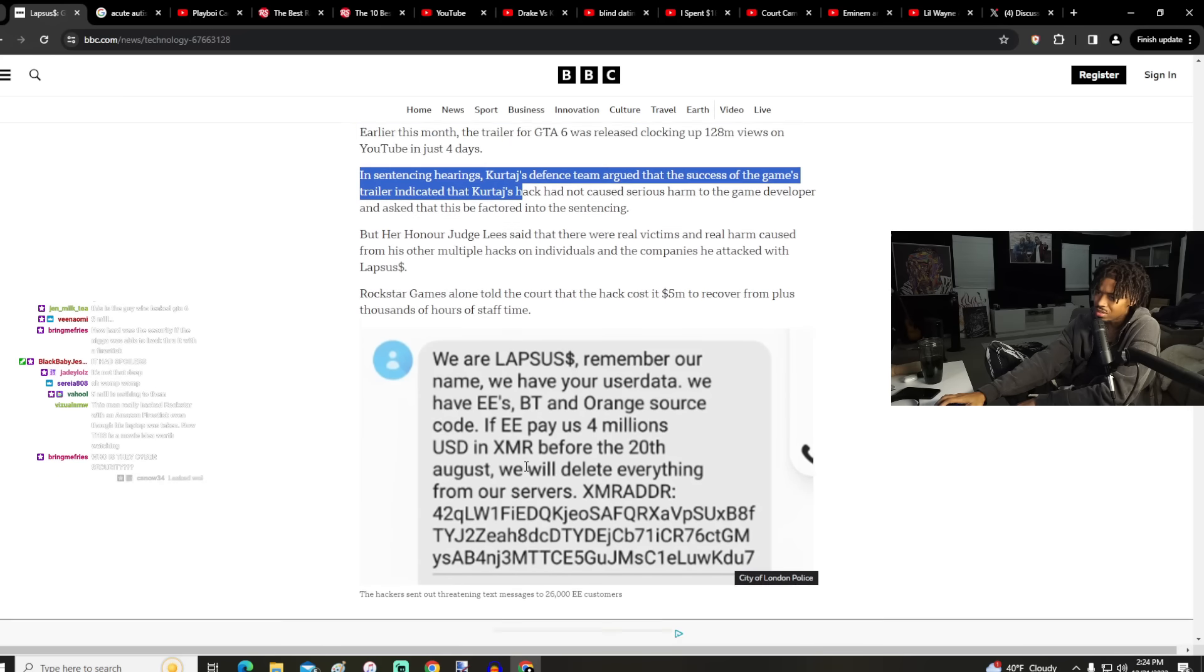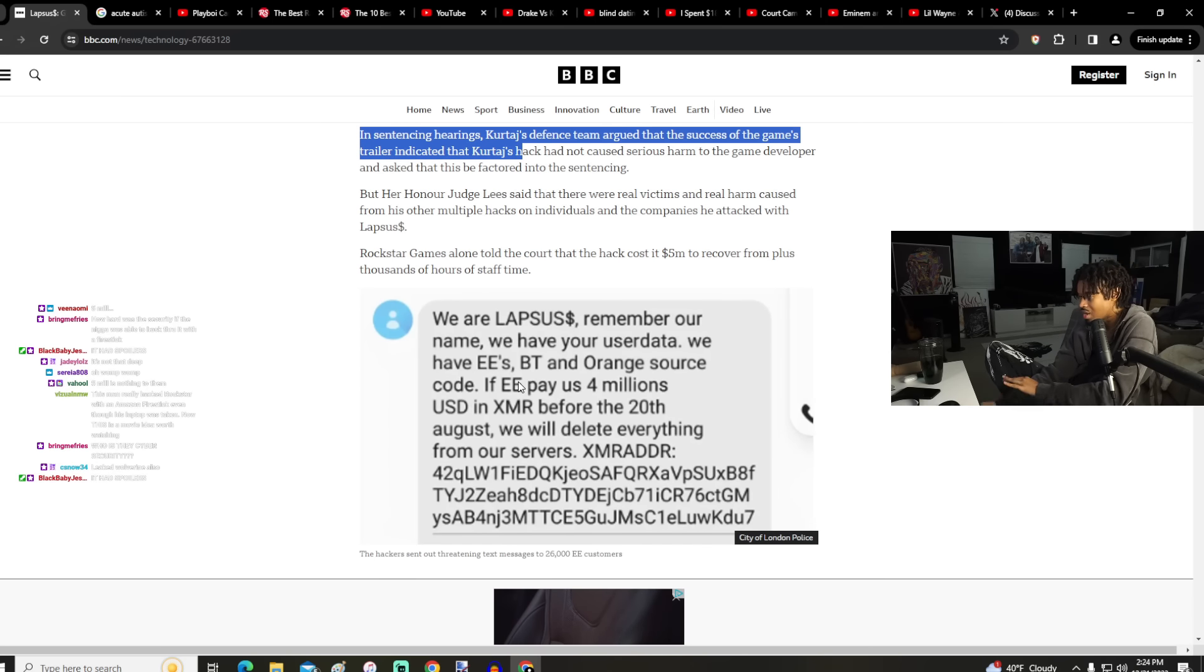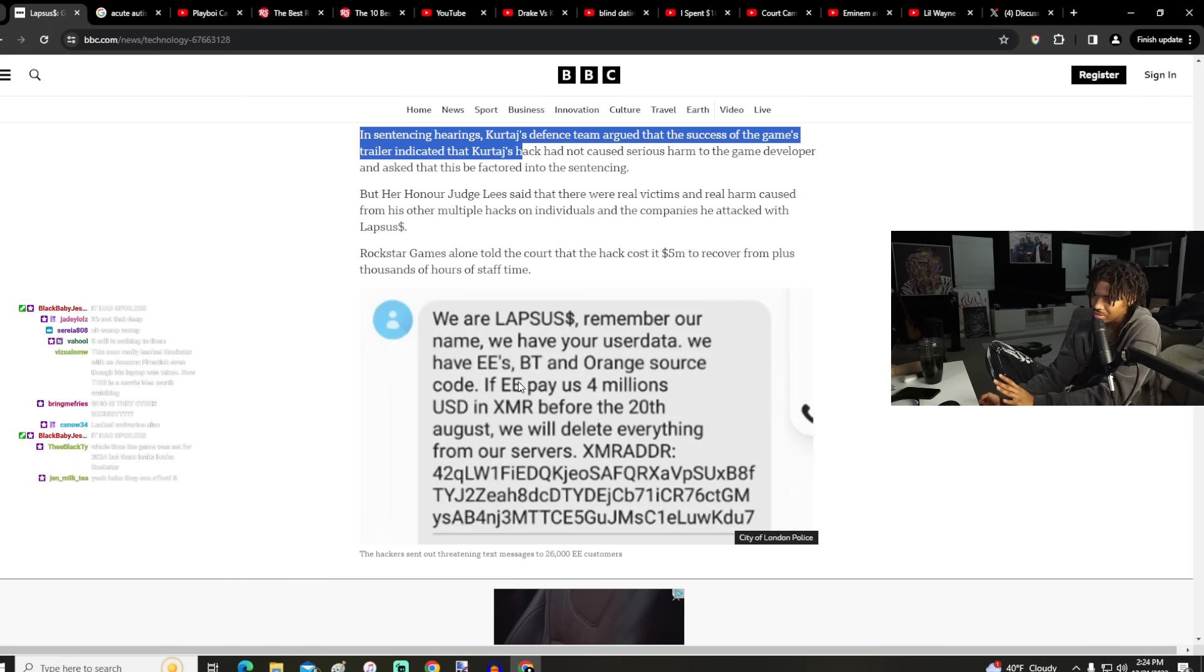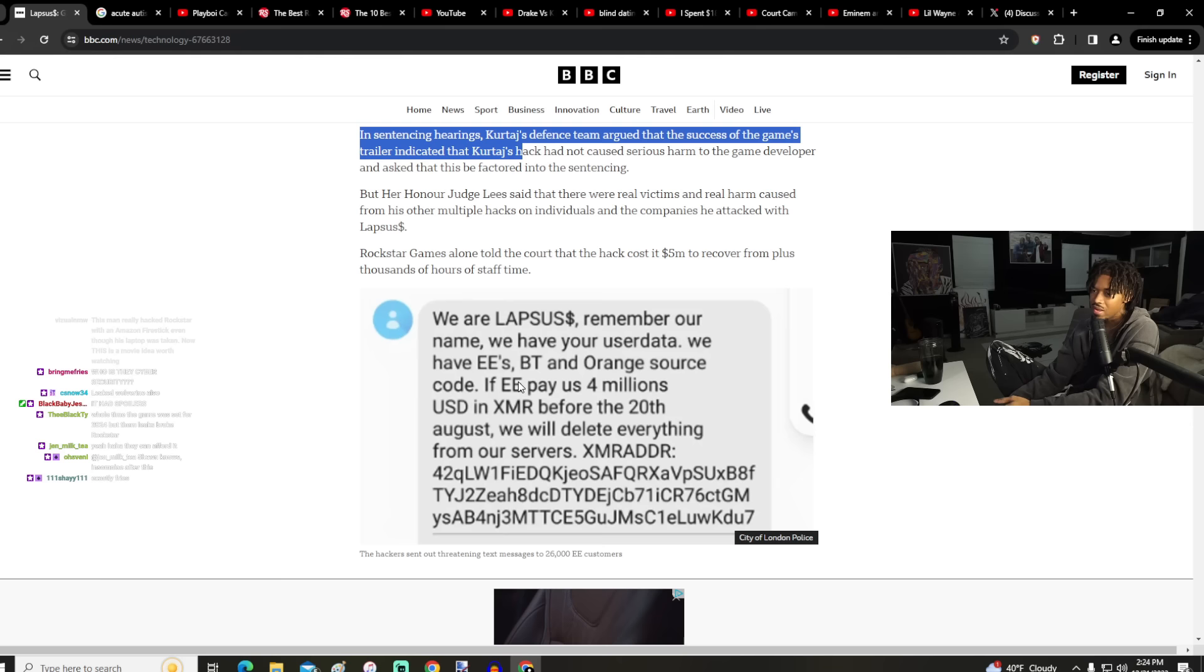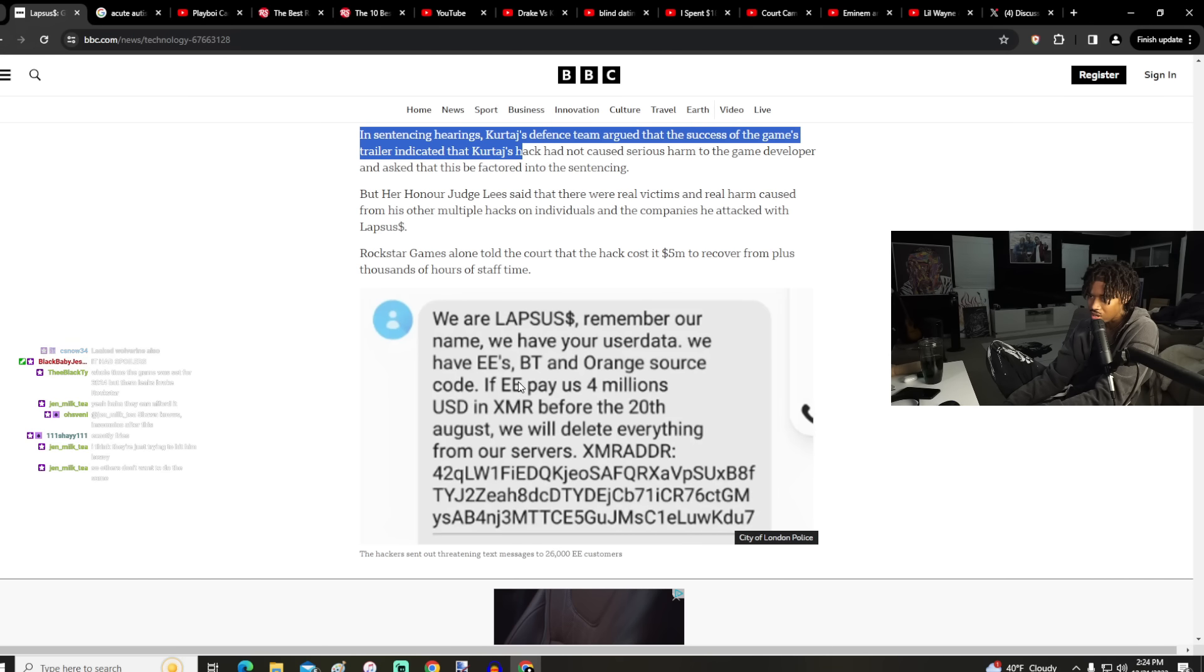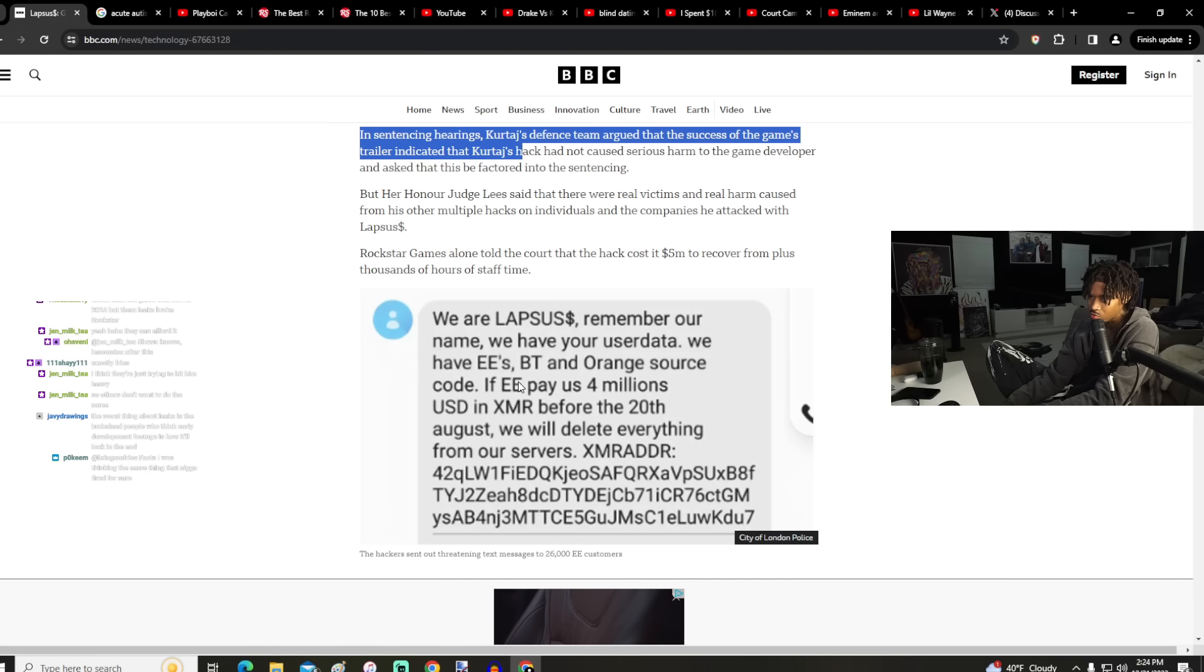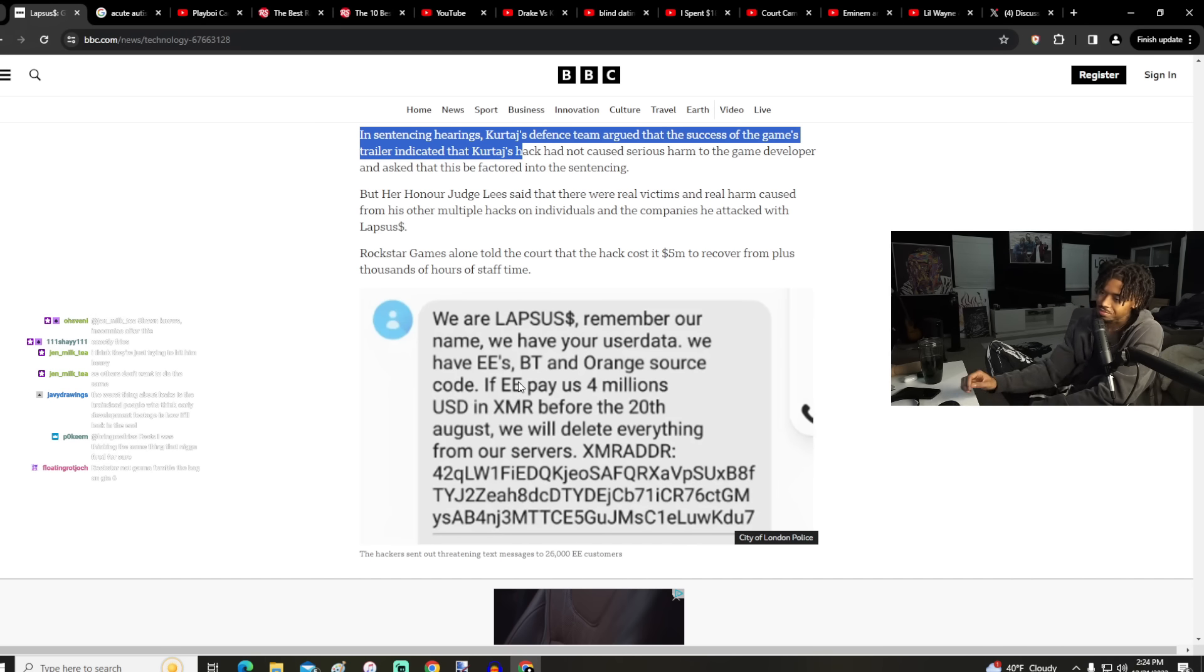Obviously I know it's a huge deal, not pretending like that's not a big security breach, but still. We have your user data, we have EE's BT and Orange source code. If they pay us $4 million in US dollars before the 20th of August, we will delete everything from our servers. Okay, so you're blackmailing.